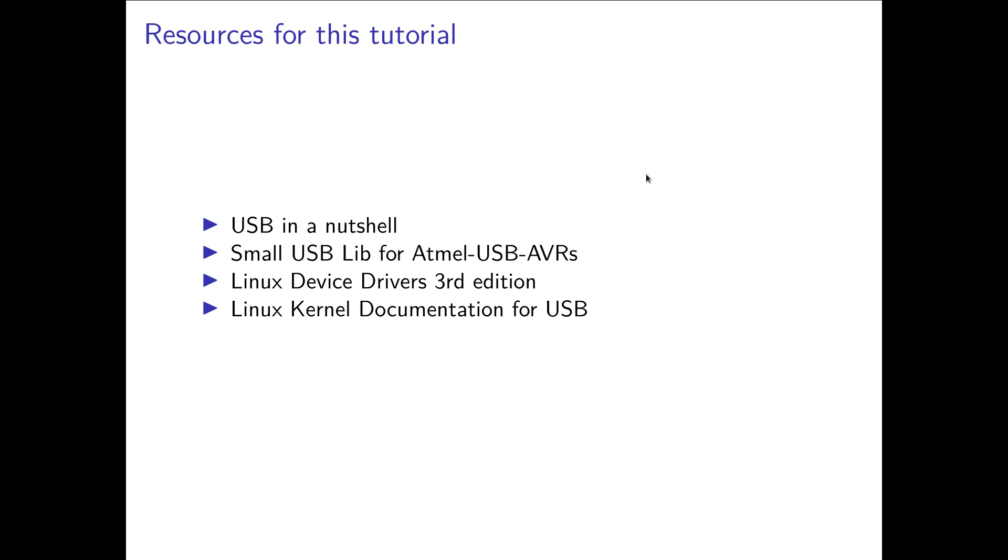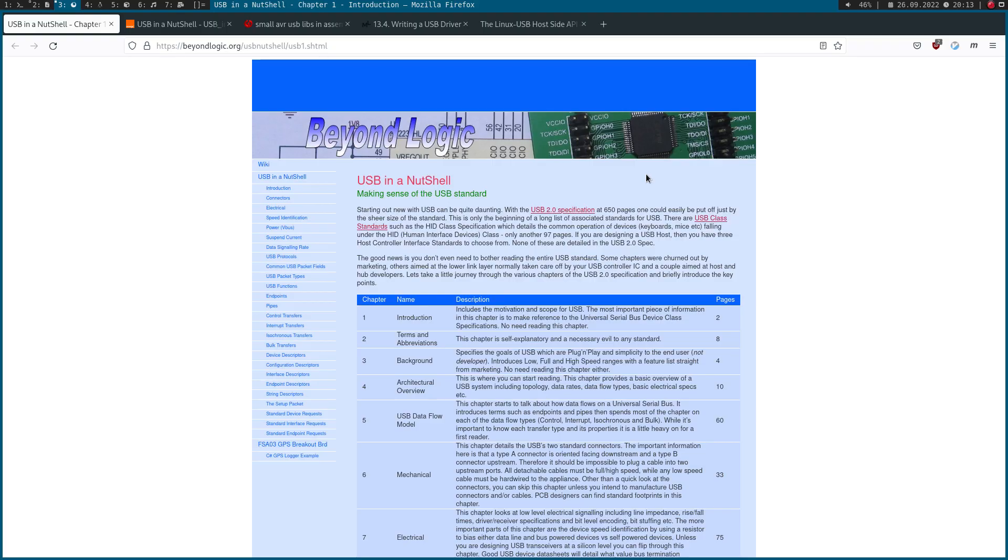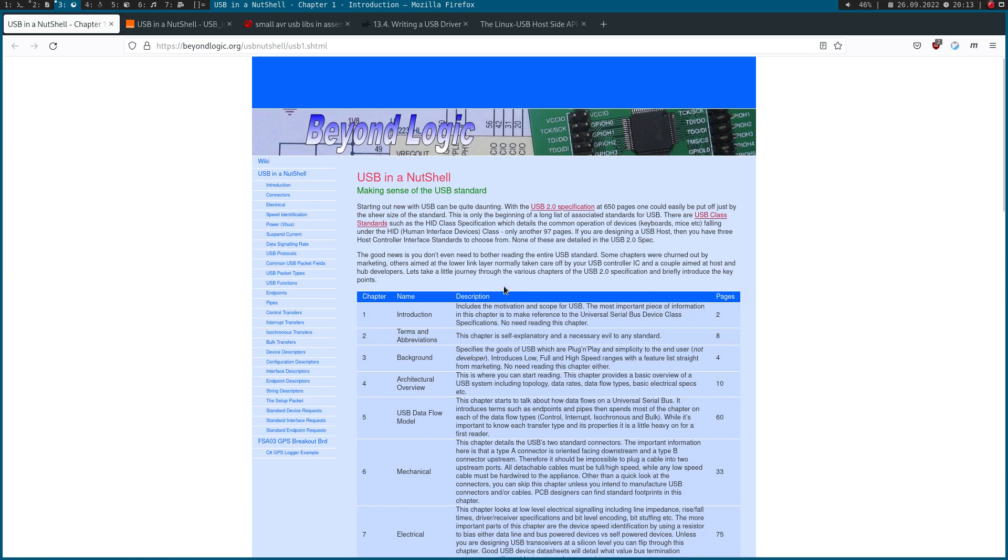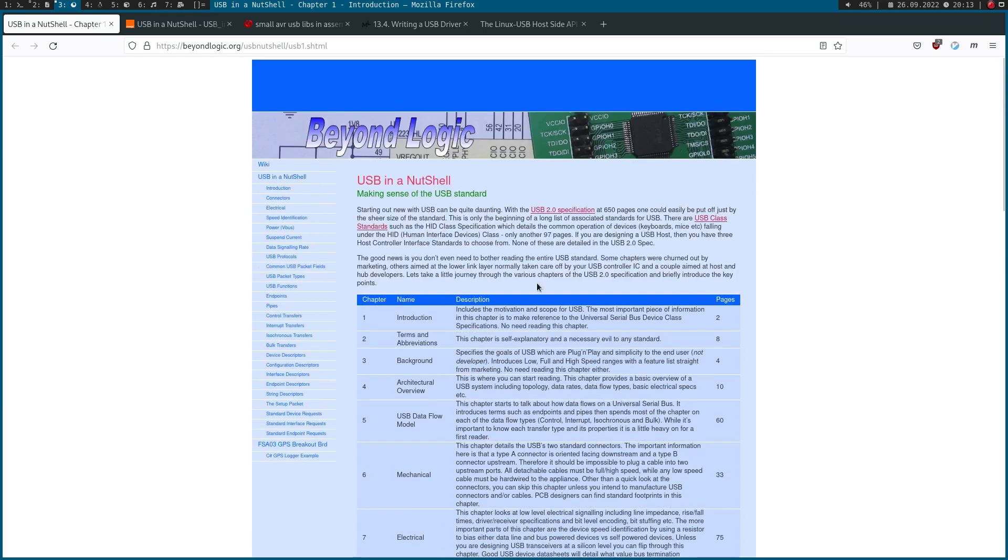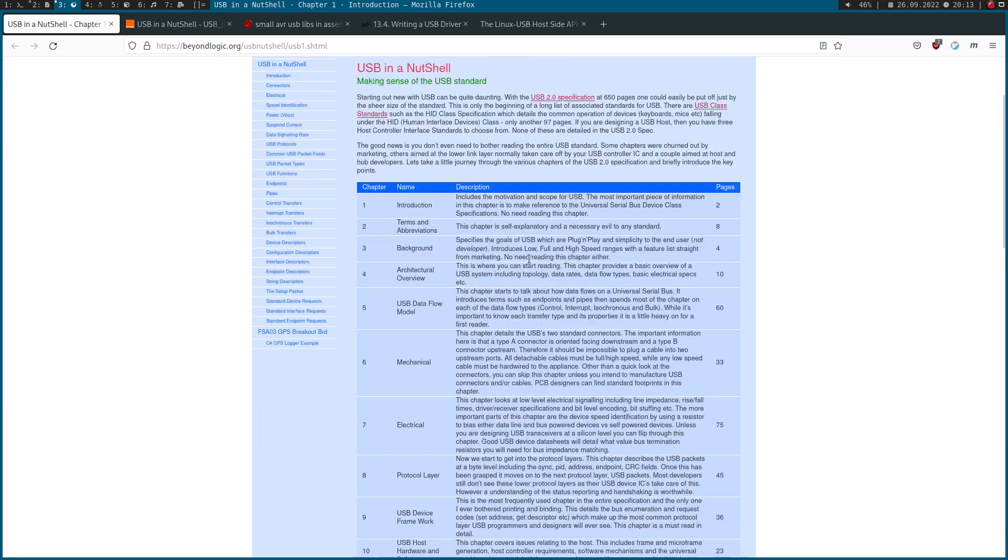If you want to get started with USB, one thing you could do is read the USB specification. But the USB specification can be quite complex. USB in a Nutshell is a document from BeyondLogic and it's a really good summary of the USB specification, mentioning every important thing you need to know. Here is the BeyondLogic website and here is the USB in a Nutshell document as an HTML website.